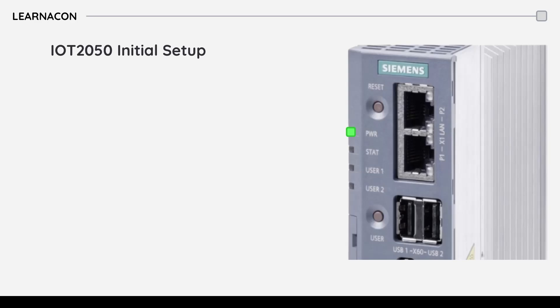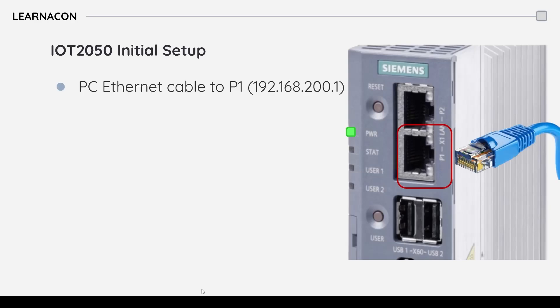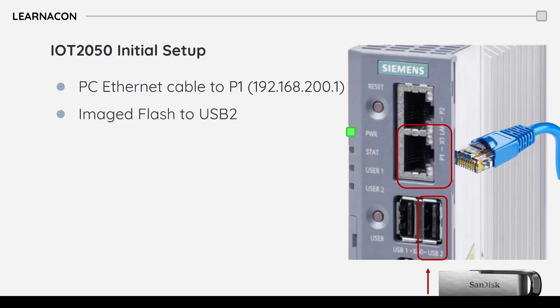Okay so next step is to connect our PC to the IoT module and insert the USB stick. So to connect the PC we need to use port 1 because port 1 comes with the default IP address of 192.168.200.1.